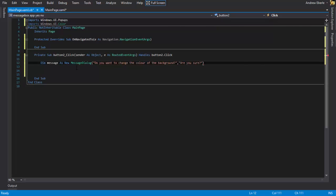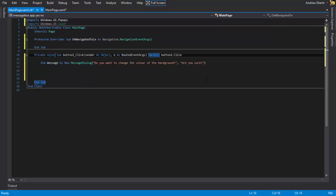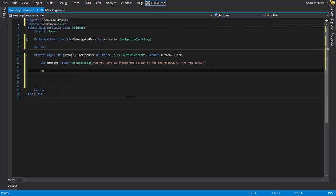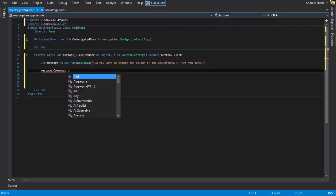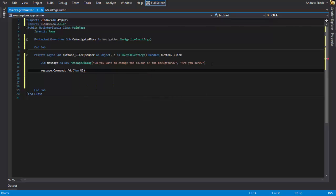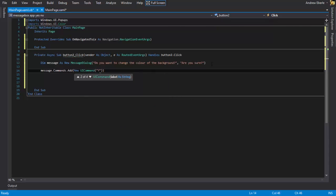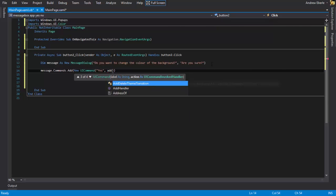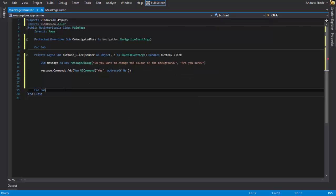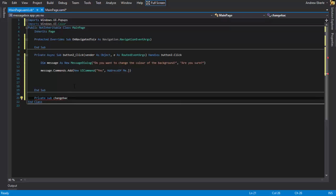Cool. And now what I'm going to do is I'm going to change this to async. And now I'm going to give my button some buttons. So I'm going to write message.commands.add and then I'm going to write new UI command and then I'm going to put what I want the button to say. So put in brackets here "Yes". And then I want to address me of another private sub. In a minute, address me dot dot. And then we'll stop right there. Now what we want to do is we want to make another private sub. Private sub change background color.